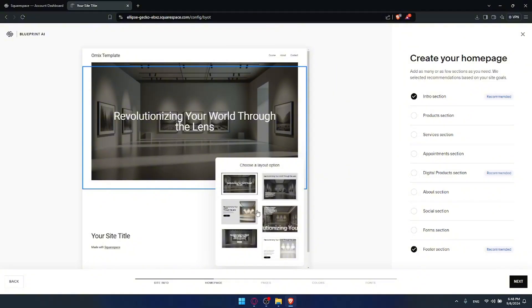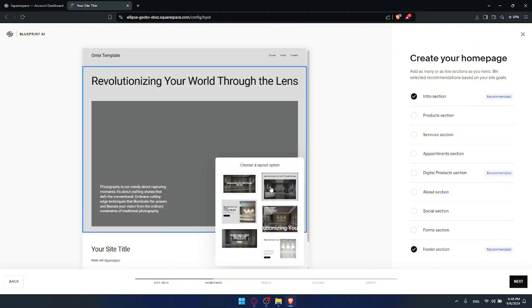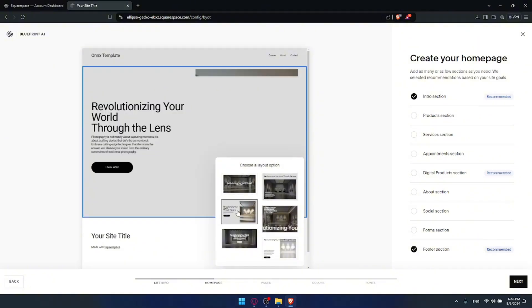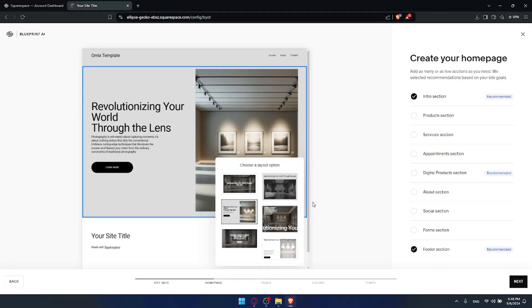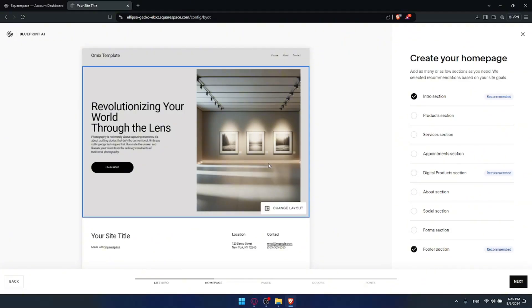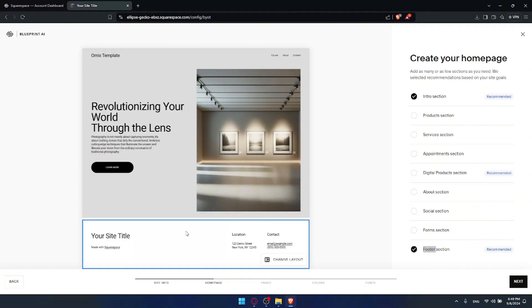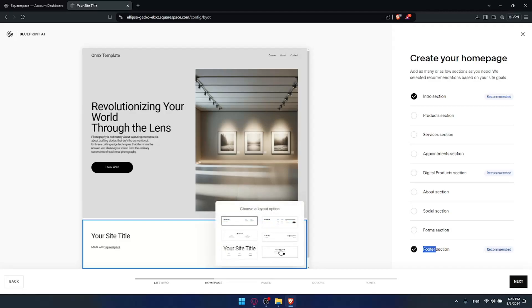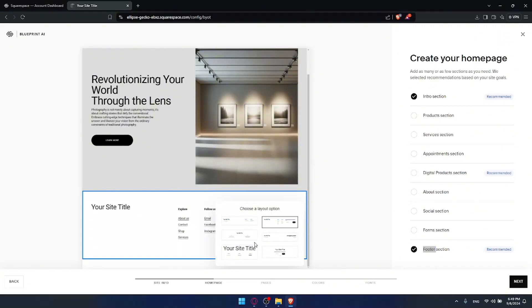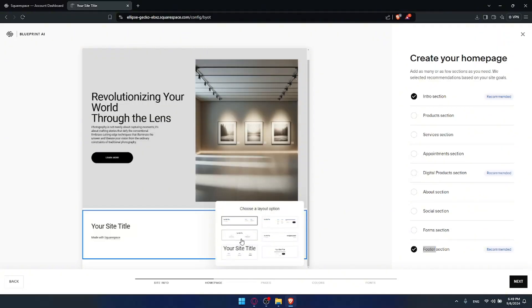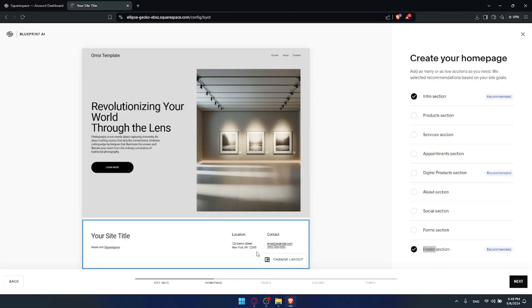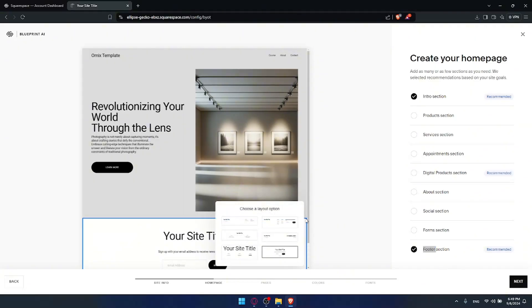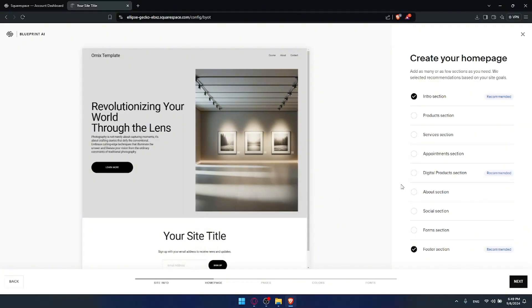You can change it to this and so on. Not just for this, also for the footer section as example. Click on it, click on change layout and change it however you want - to this or to this, as you can see. It's up to you. Maybe for me I'll just choose this. Then click on next.